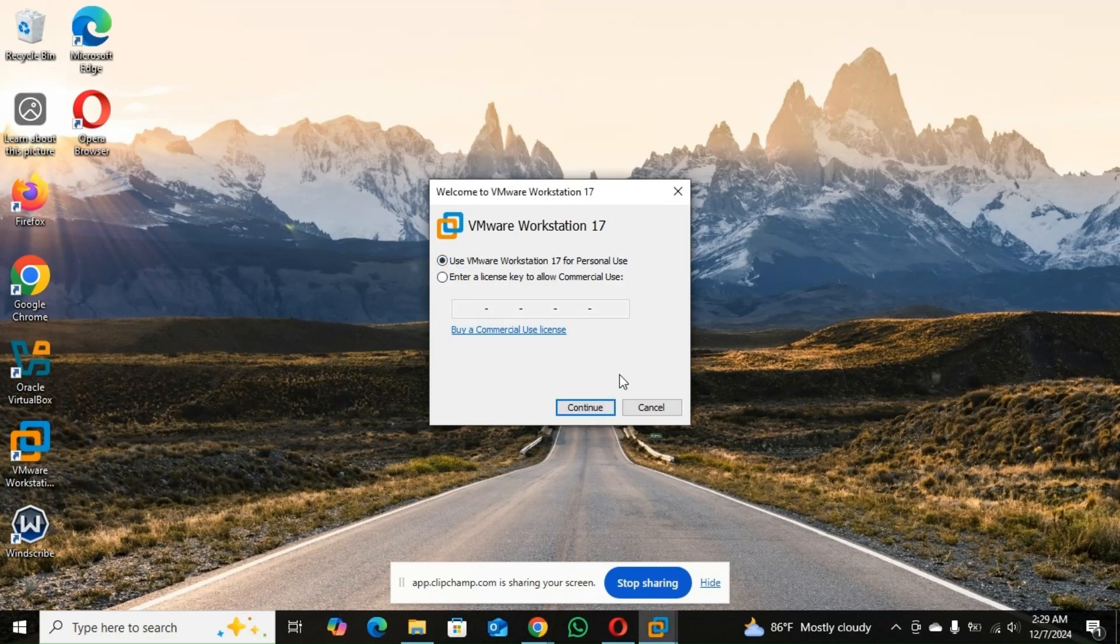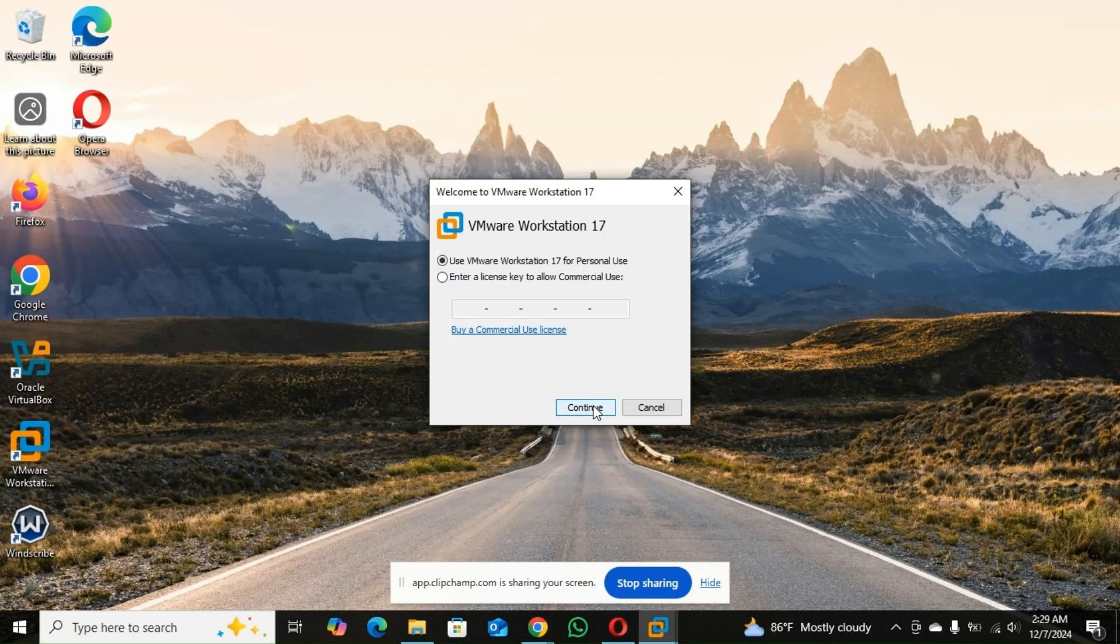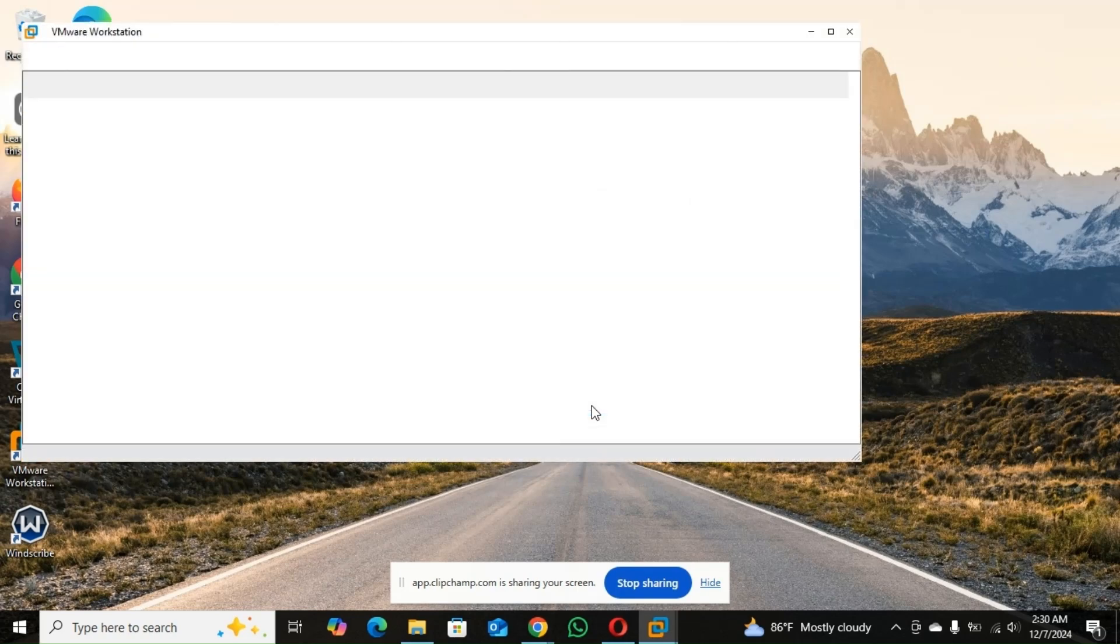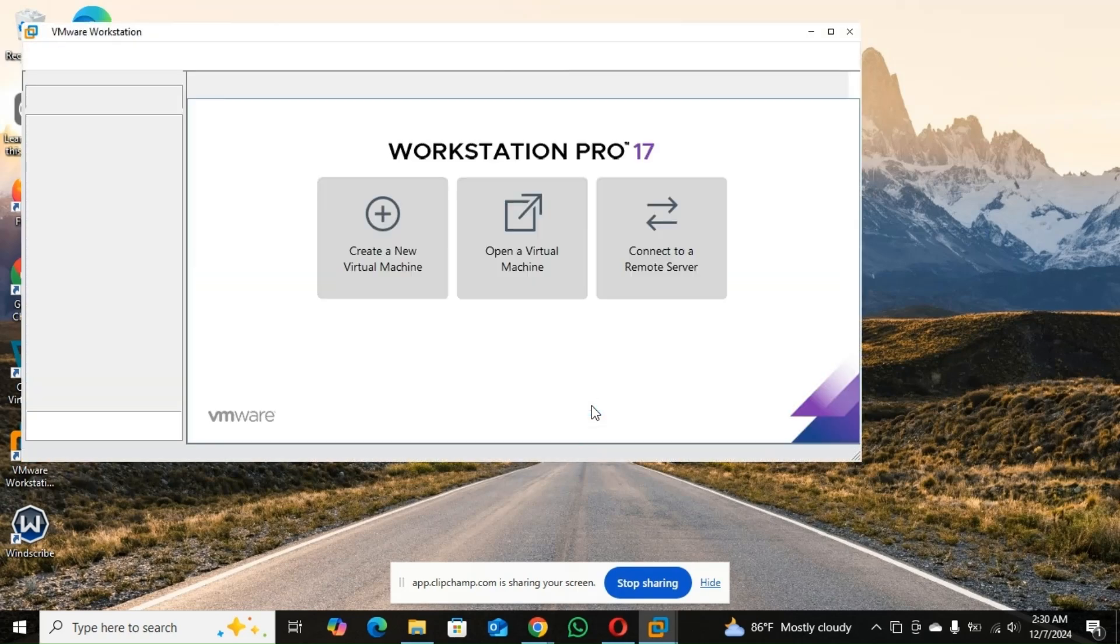So if you're using for personal use, it's free. But if you want to use it for commercial related activities, like your work, you can buy the commercial license. So you click on continue. Finish.